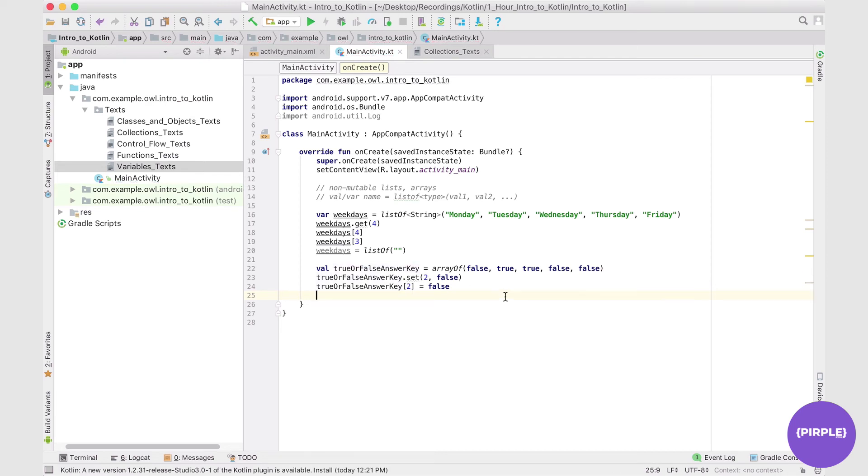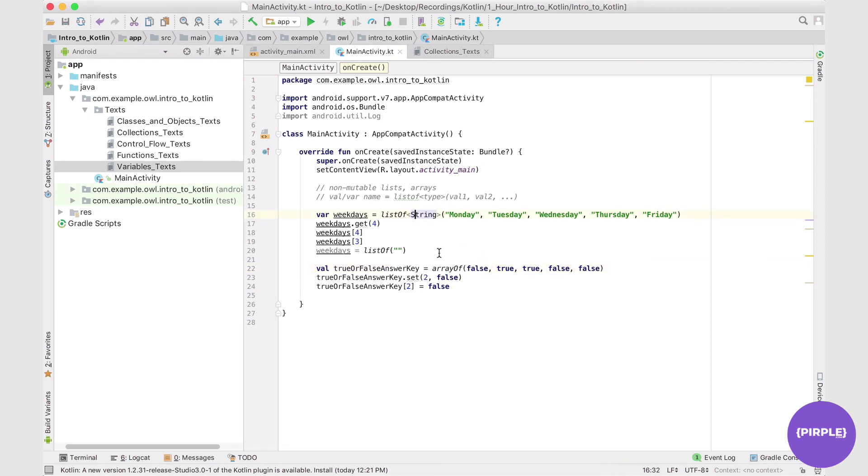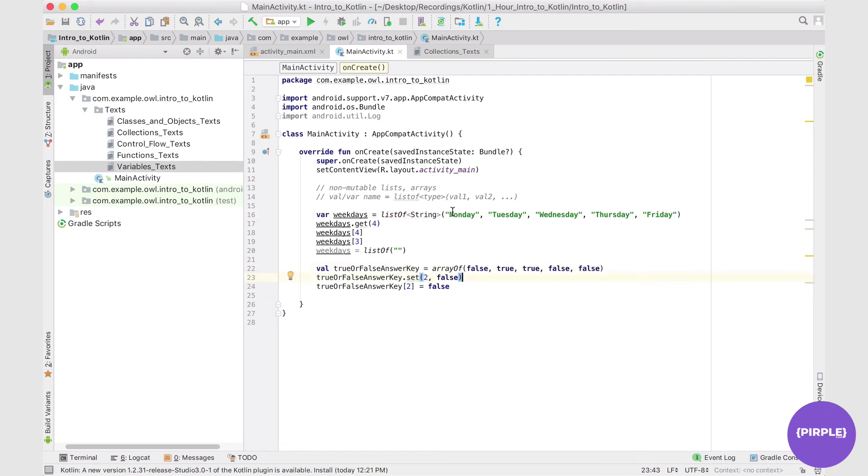So that's pretty much all I wanted to cover in this section. I just wanted to show you our two non-mutable lists that we commonly use. Again, you can change the entire list, but generally speaking, you cannot add or remove elements from it. And with our basic non-mutable lists, rather than arrays, we cannot even change the elements within a list.